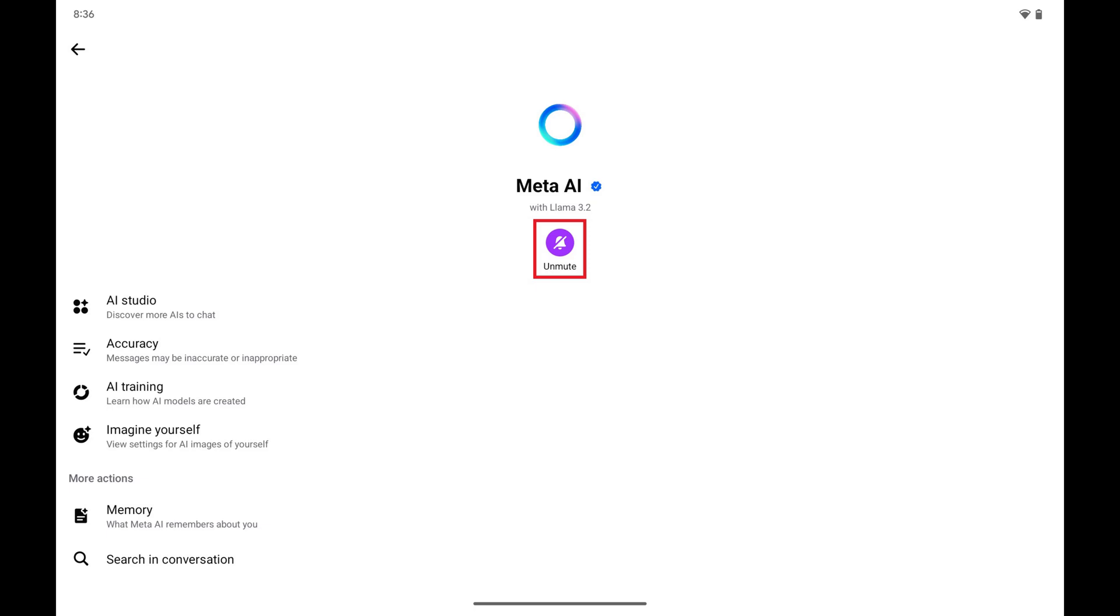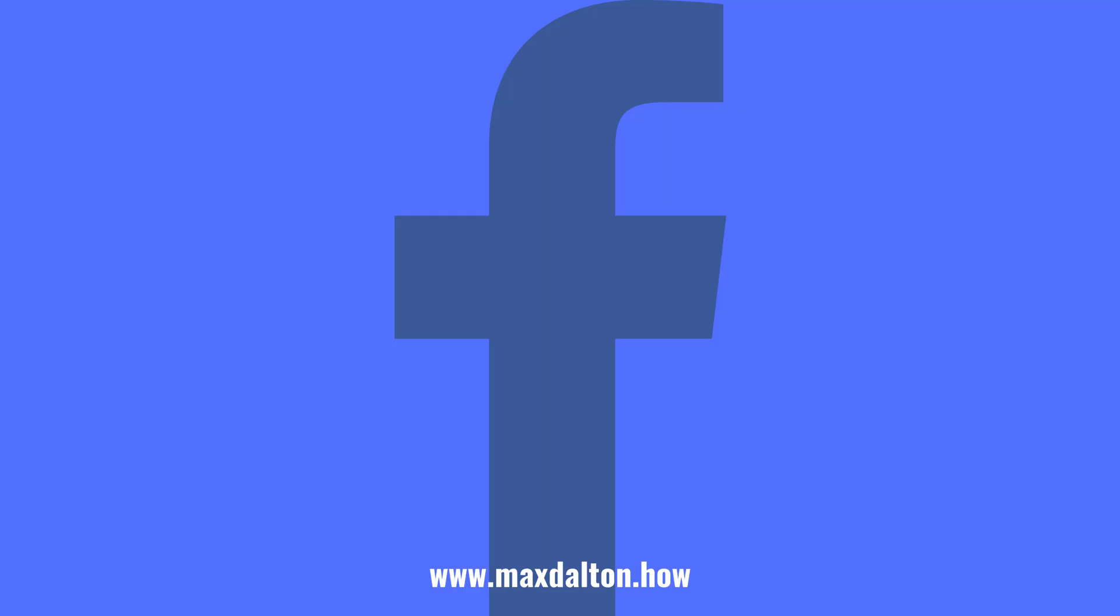indicating that Meta AI will be muted in the Facebook app on your Android device going forward. Let me know if this video helped you out in the comments below.